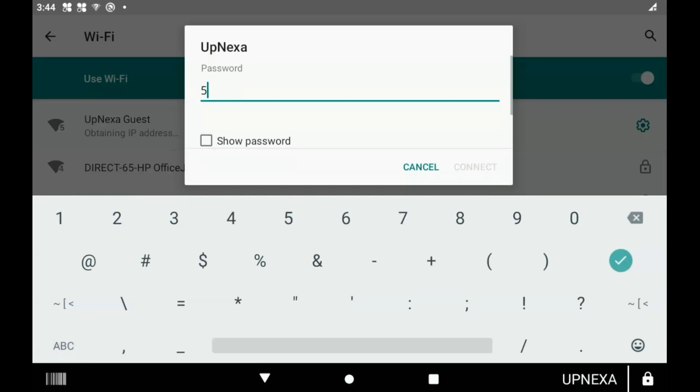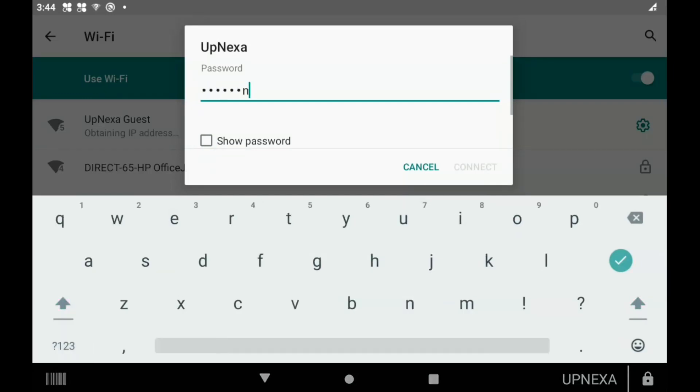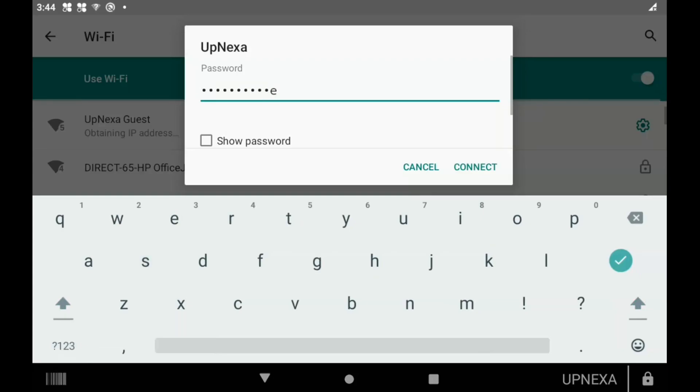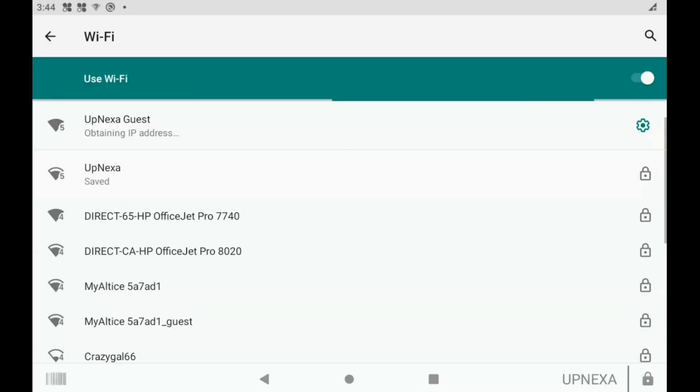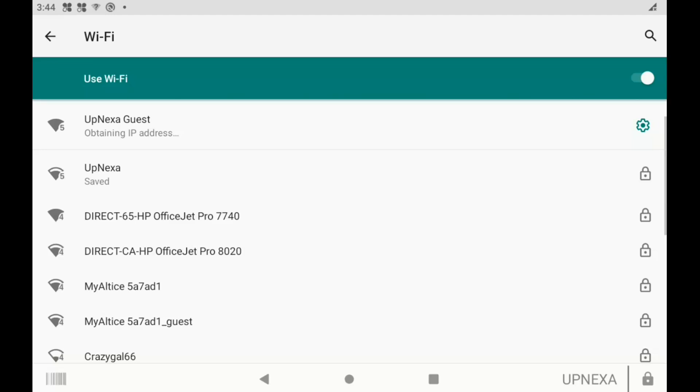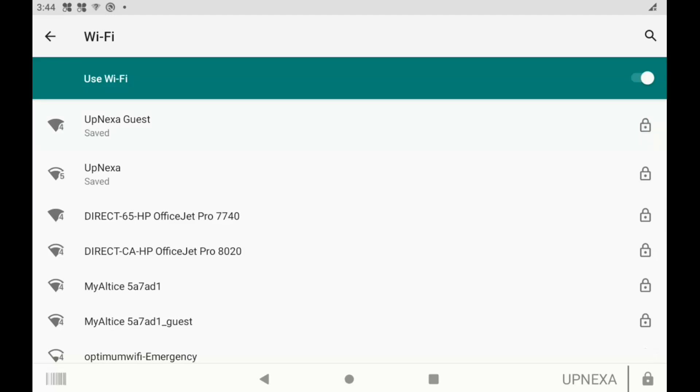Once you have your password in, make sure because it is case sensitive that if there are any capital letters or anything like that, you put that into the password there. Then it should say obtaining the IP address. Give it a couple seconds and it will connect back over to your Wi-Fi, as you can see there.